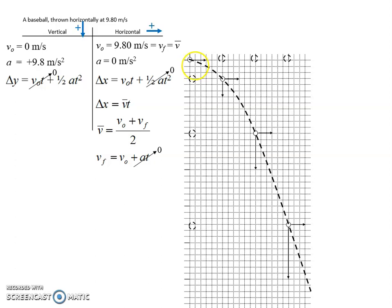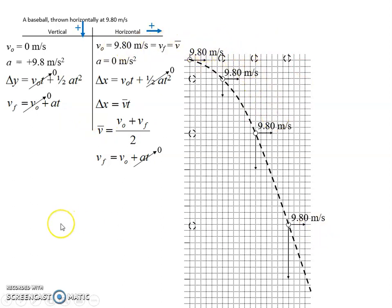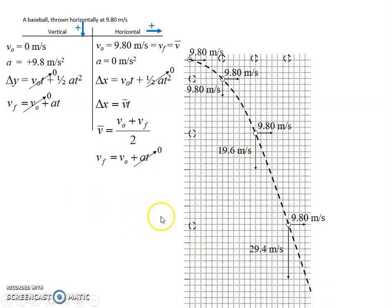Now let's talk about the vertical velocity, using the same equation on the vertical side. The initial vertical velocity is zero, so that term drops out, and we can plot out the vertical velocities — which we've actually already seen in our freefall examples. Horizontally, it's always moving at 9.8 meters per second. On the vertical side, after one second it's moving at 9.8 m/s, after two seconds it's at 19.6 m/s, and after three seconds it's at 29.4 m/s. It gets faster and faster vertically because there is a vertical acceleration, while horizontally it stays the same because there's no horizontal acceleration.